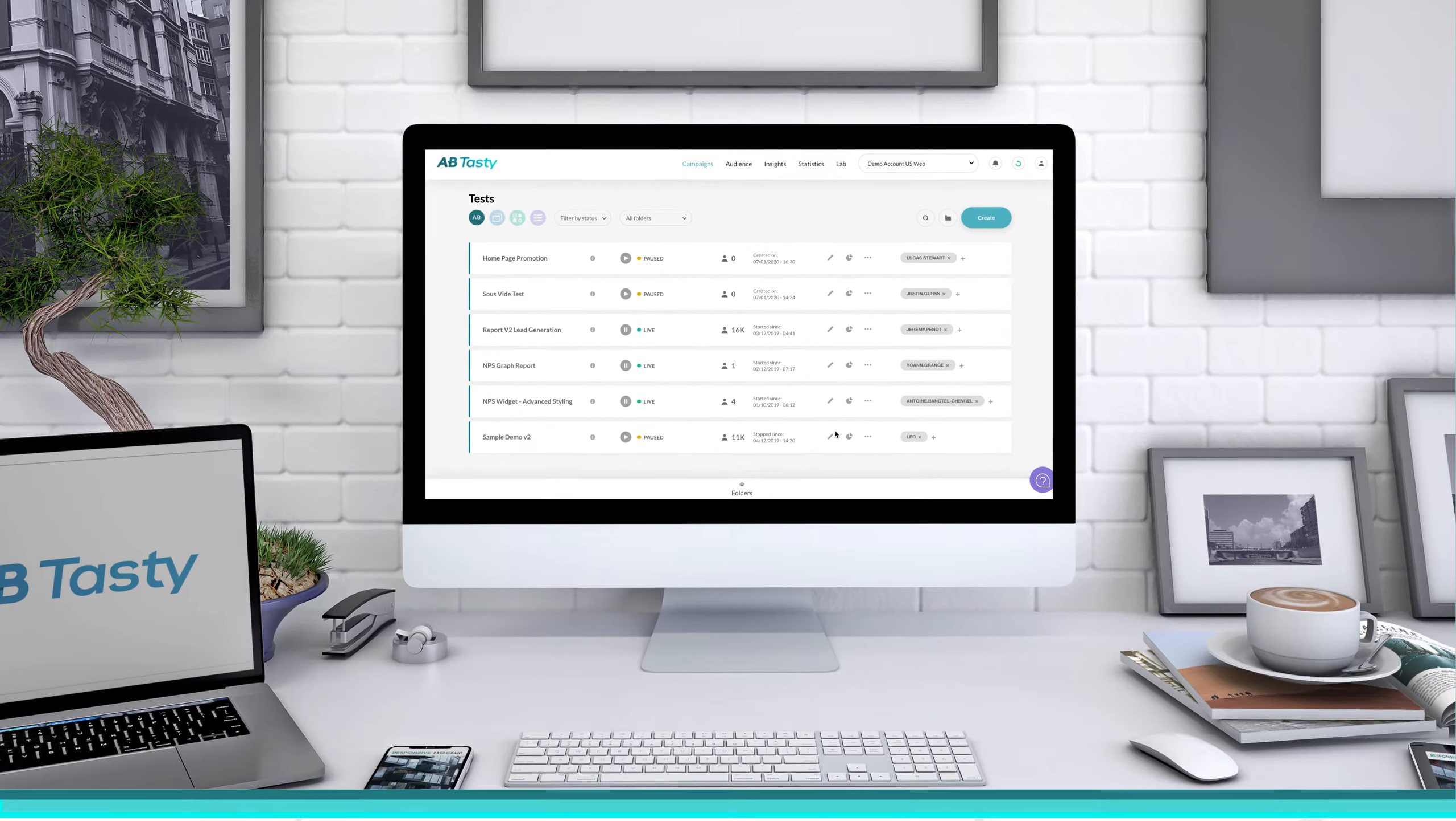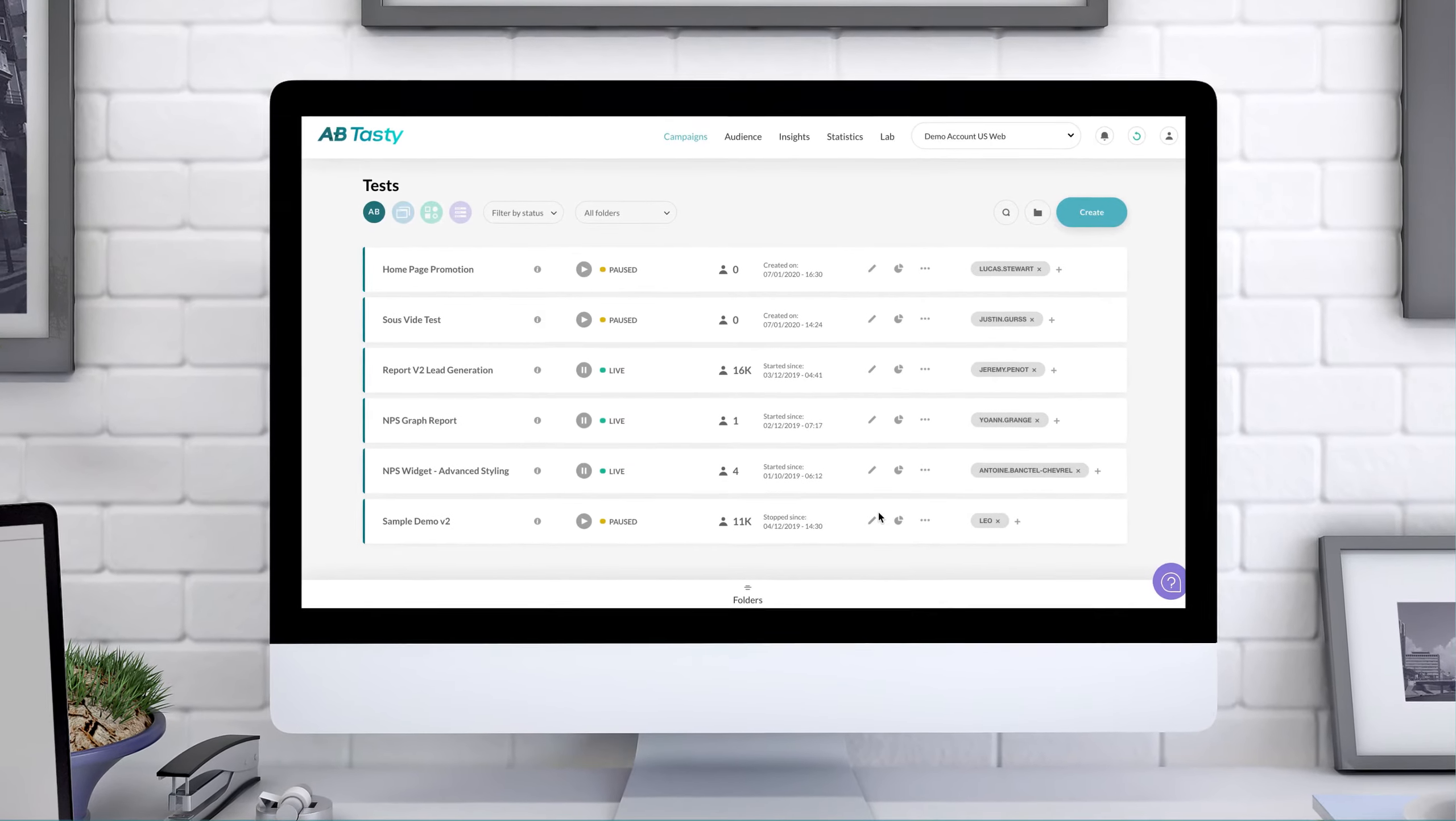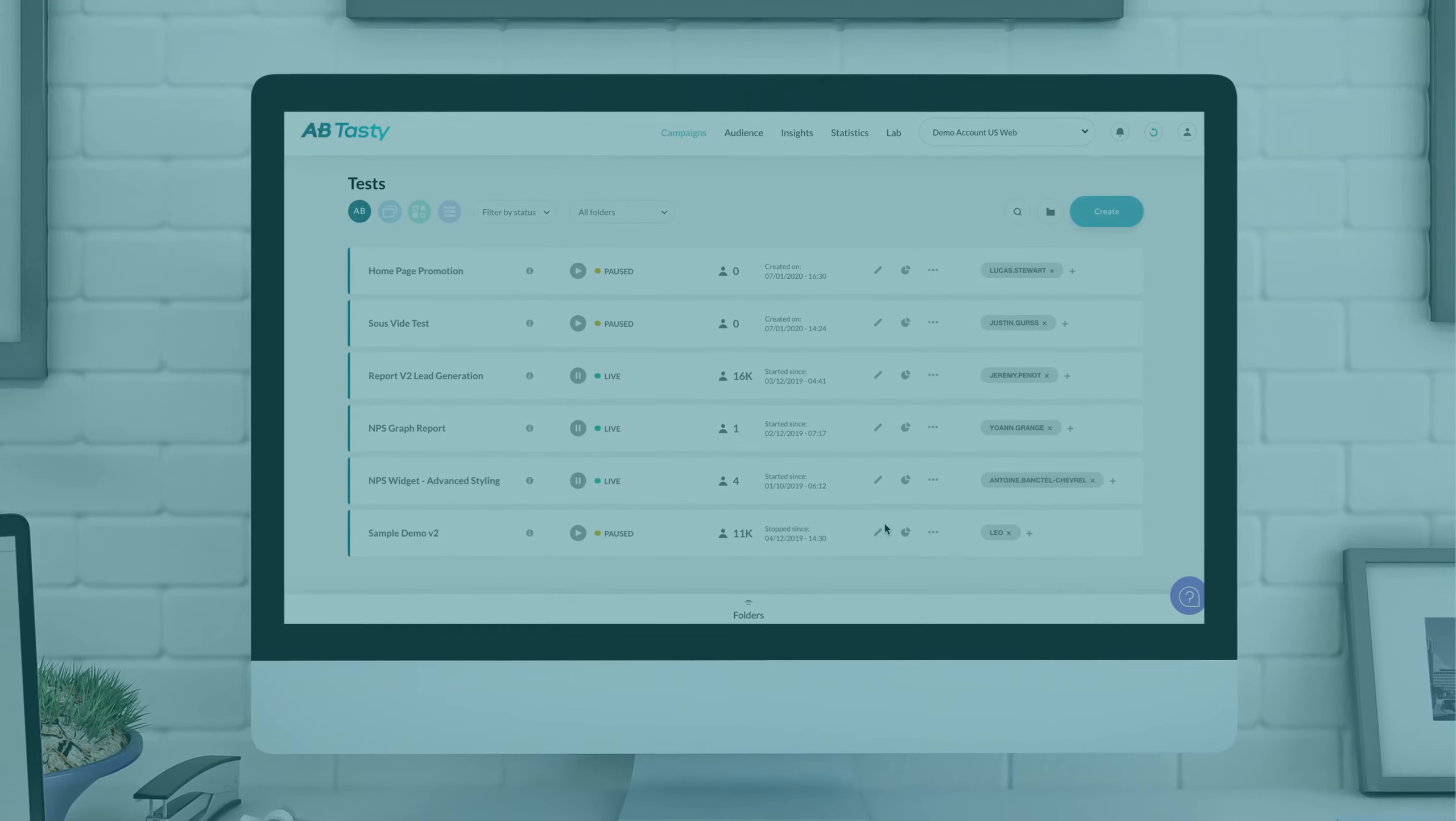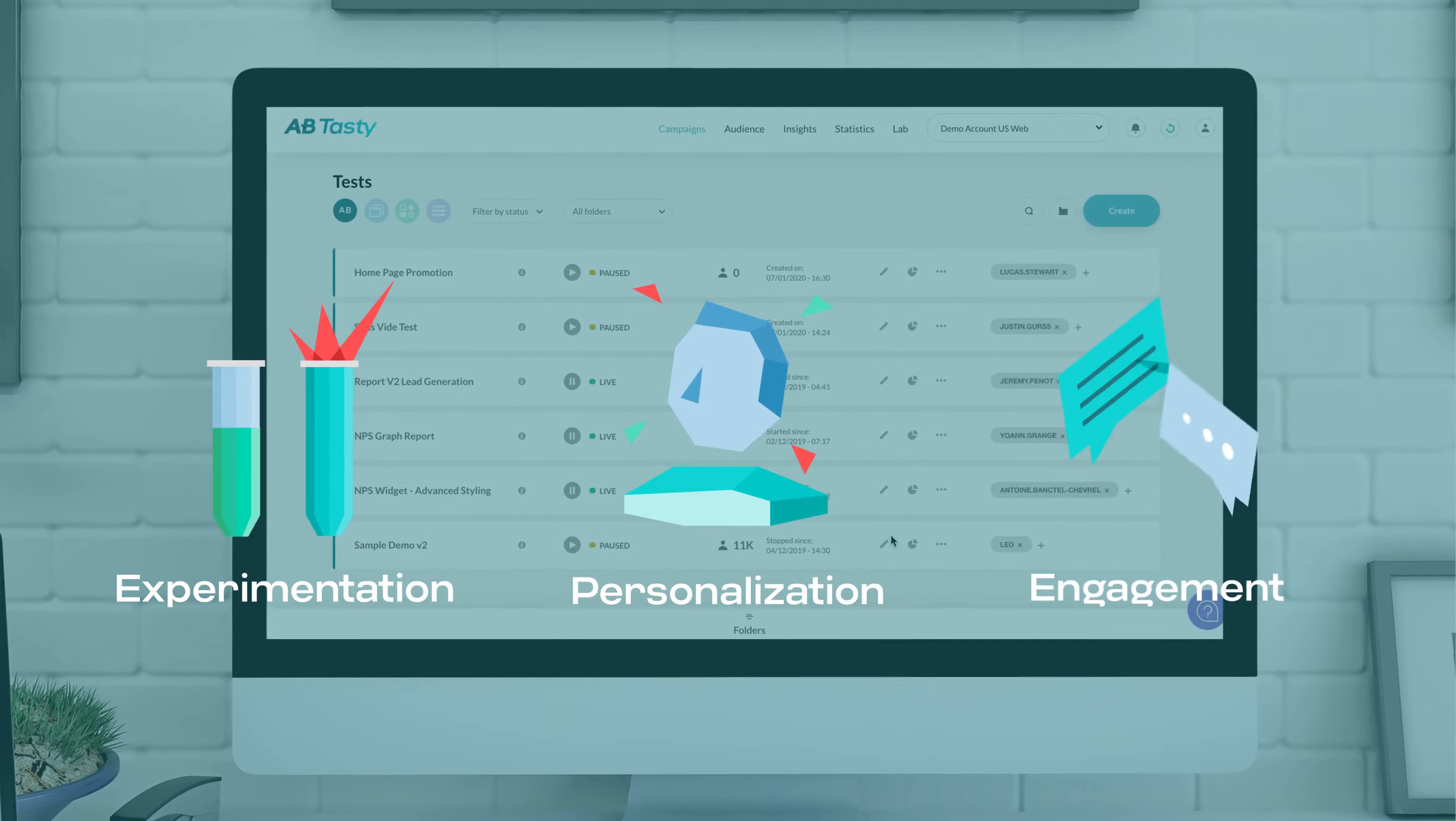AB Tasty helps you close that gap, fast. Our platform lets you easily optimize the digital customer experience using experimentation, personalization, and engagement.